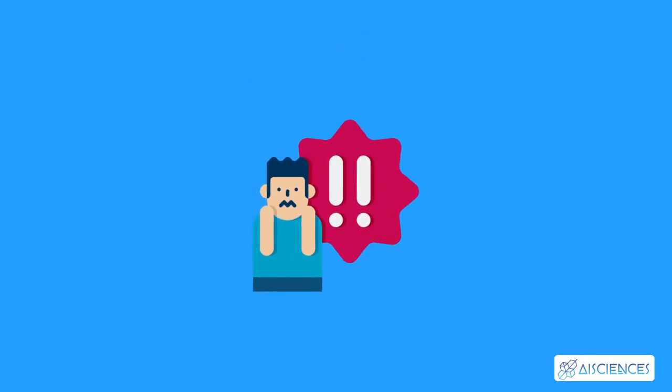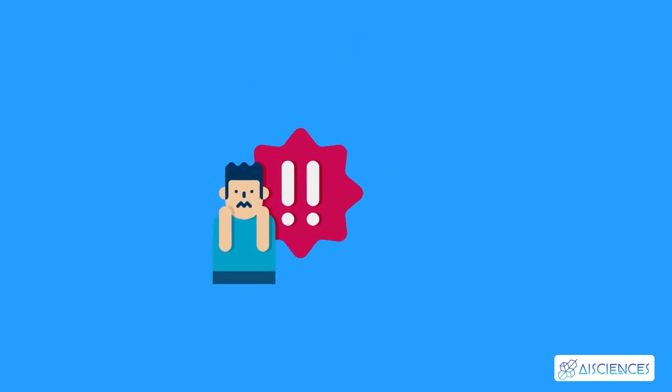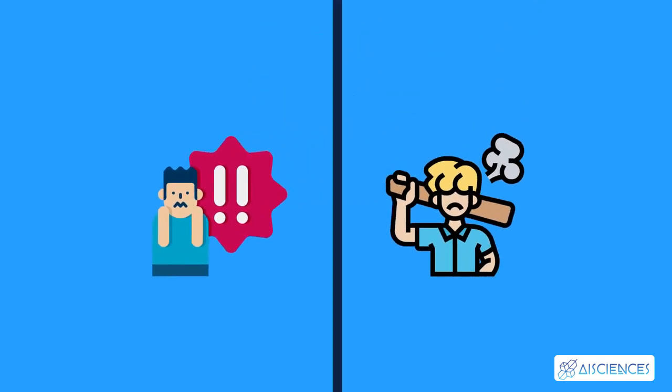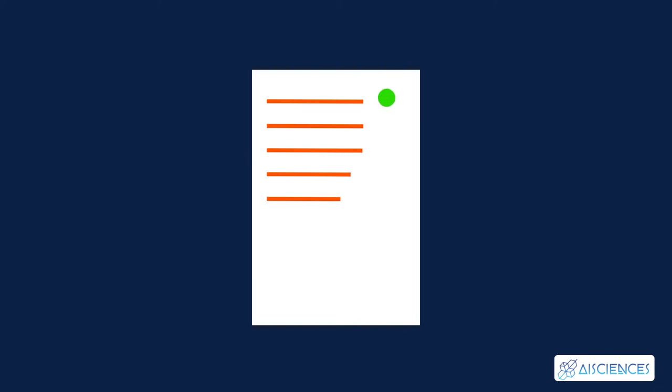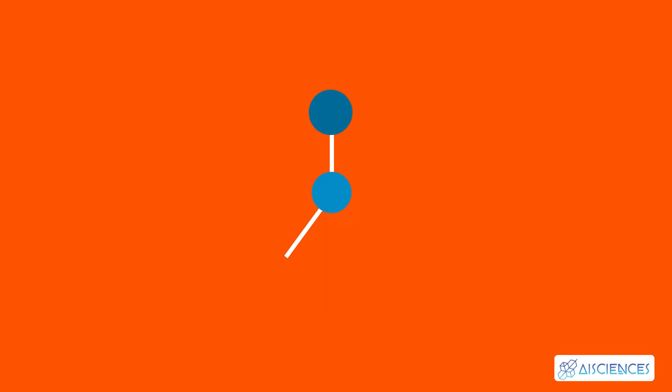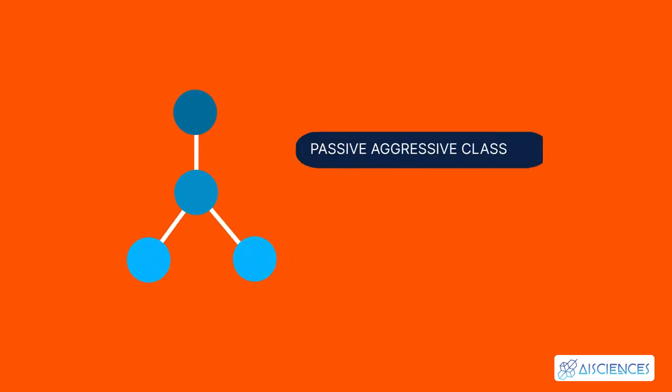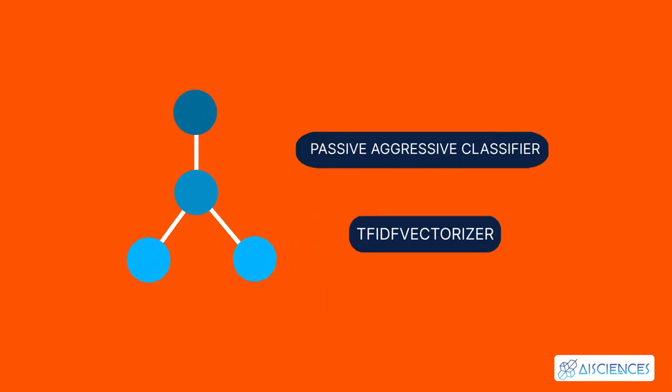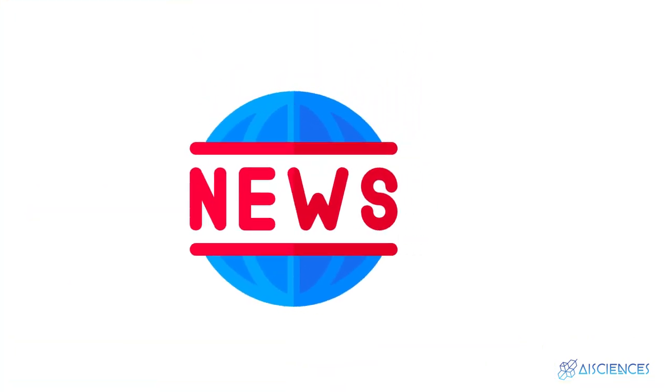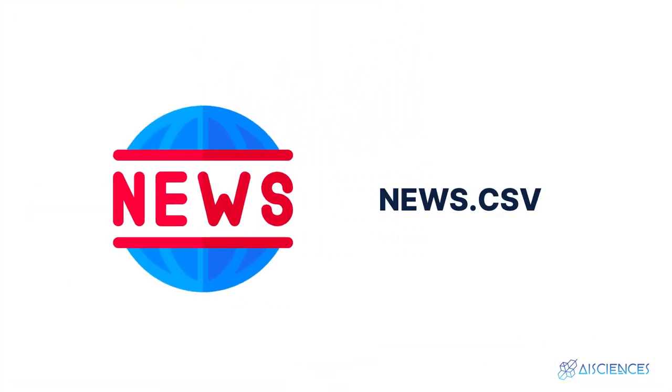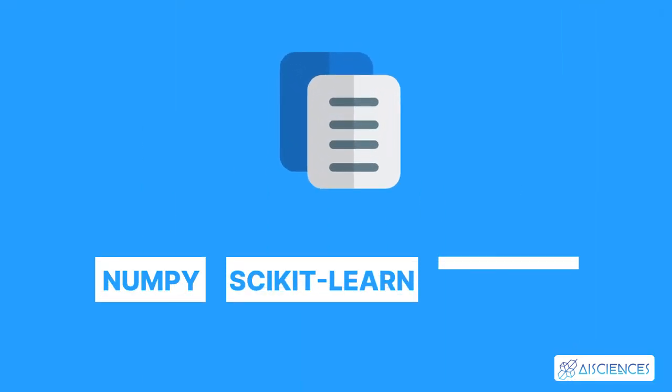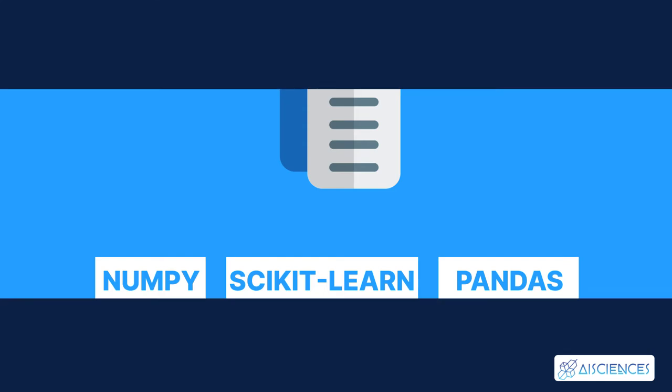Fake news can not only cause widespread panic but can also result in needless violence. Hence, it's vital to verify the authenticity of information to curb the circulation of fake news on the internet. You can build a model for this using passive-aggressive classifier and TF-IDF vectorizer to segregate real news from fake news. You can use the news.csv dataset for this project. The Python libraries most suited for this project are NumPy, scikit-learn, and pandas.